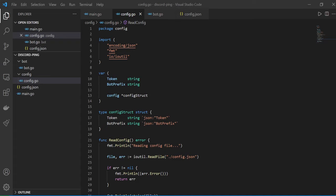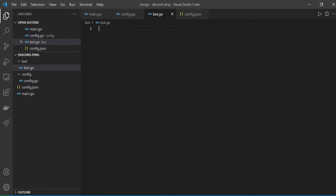Welcome back to the third part of the building a Discord bot with Golang series. In this video we have to start writing our bot.go file, so let's get started.